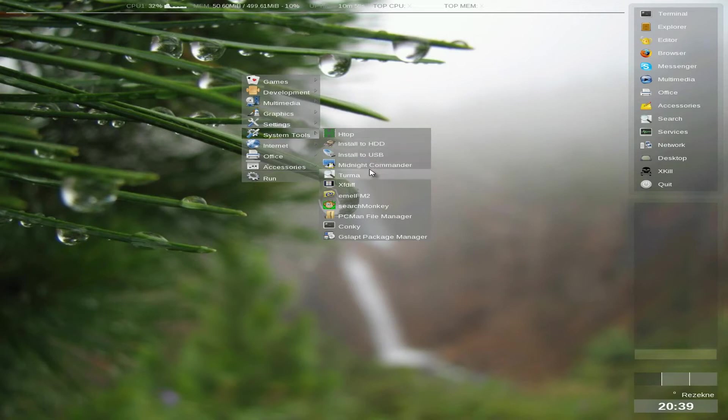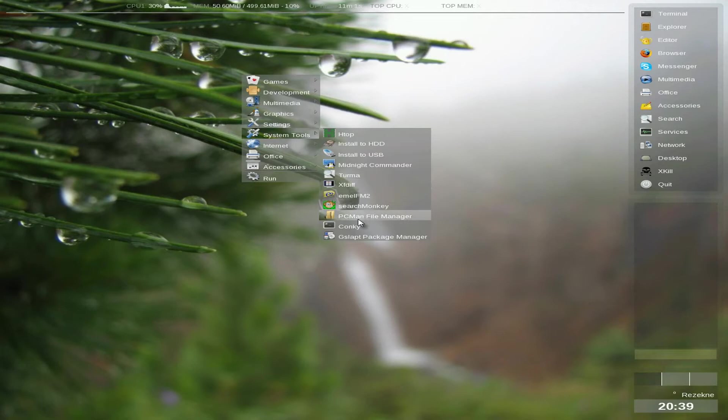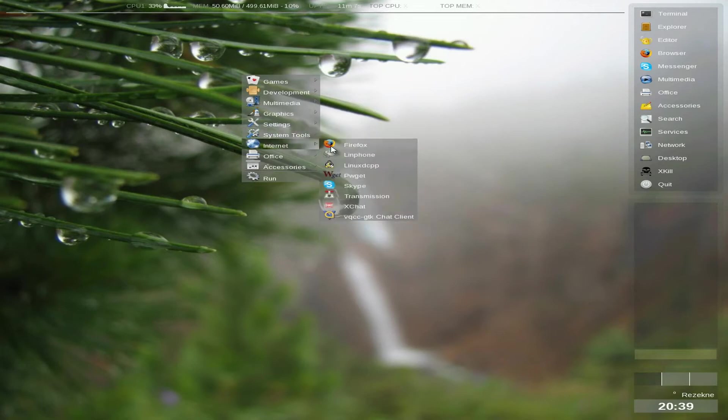Midnight command there is there. I haven't seen that for a long while. Search monkey, PC man as well. Kunky and the GSLAP2 package manager, as it's based on Slackware, by the way.